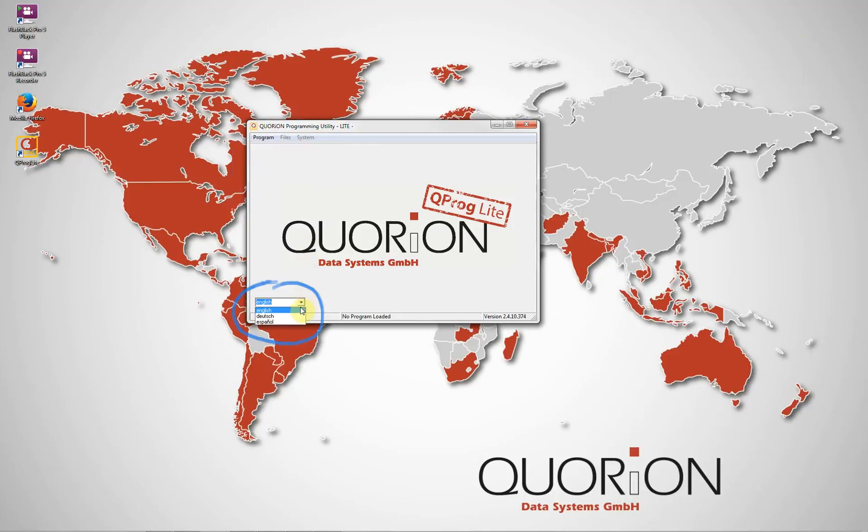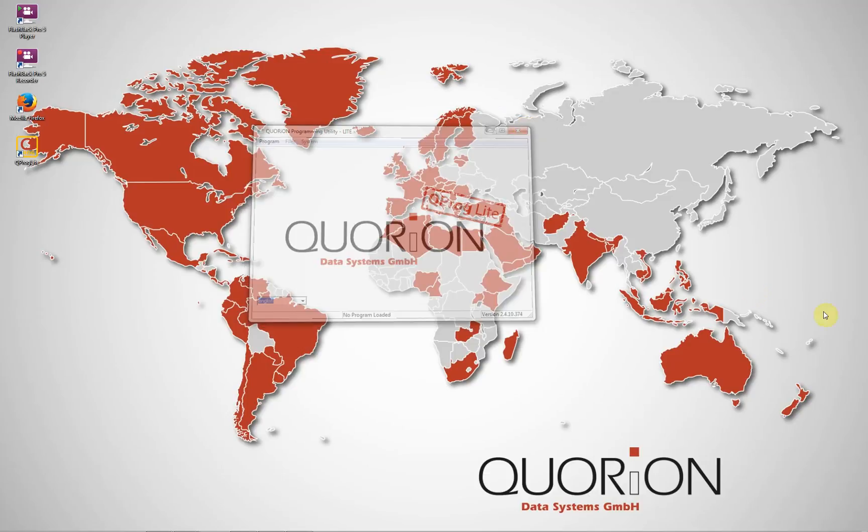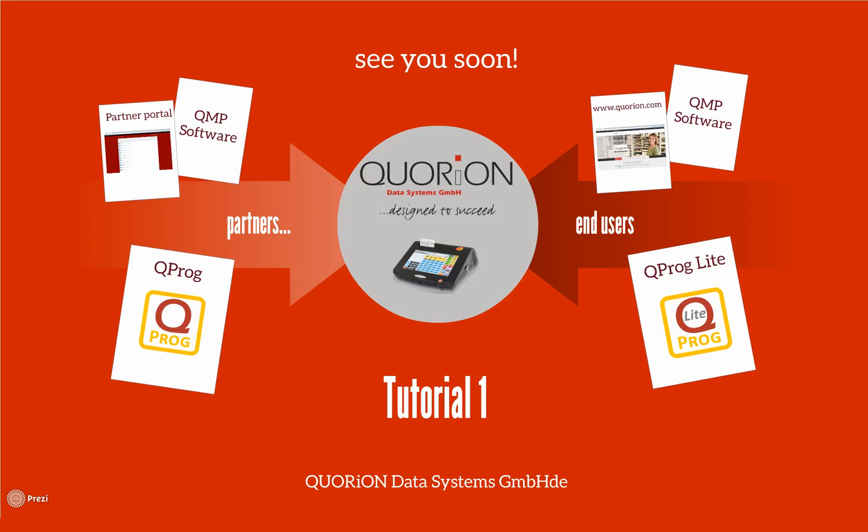For more information, visit www.quorion.com.